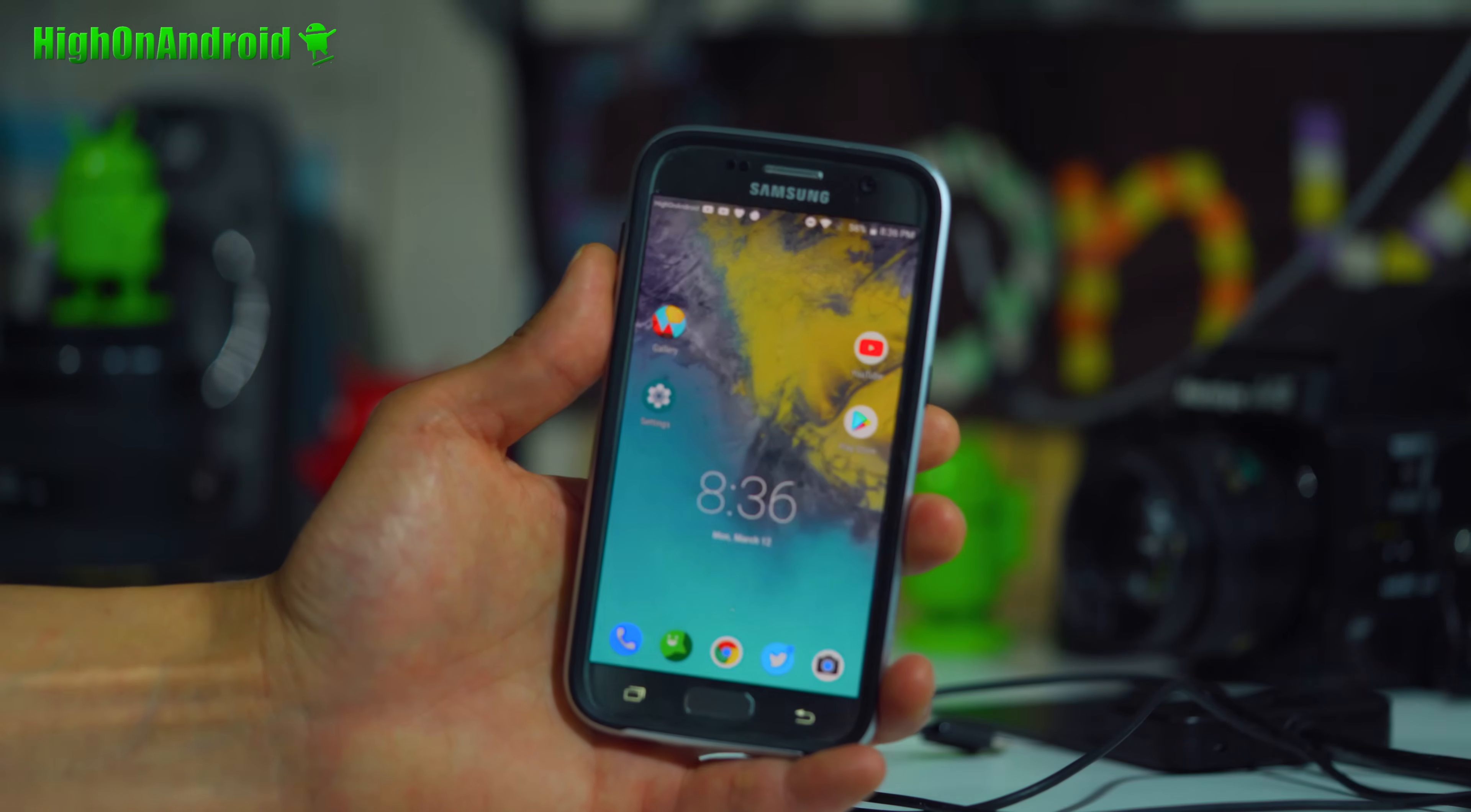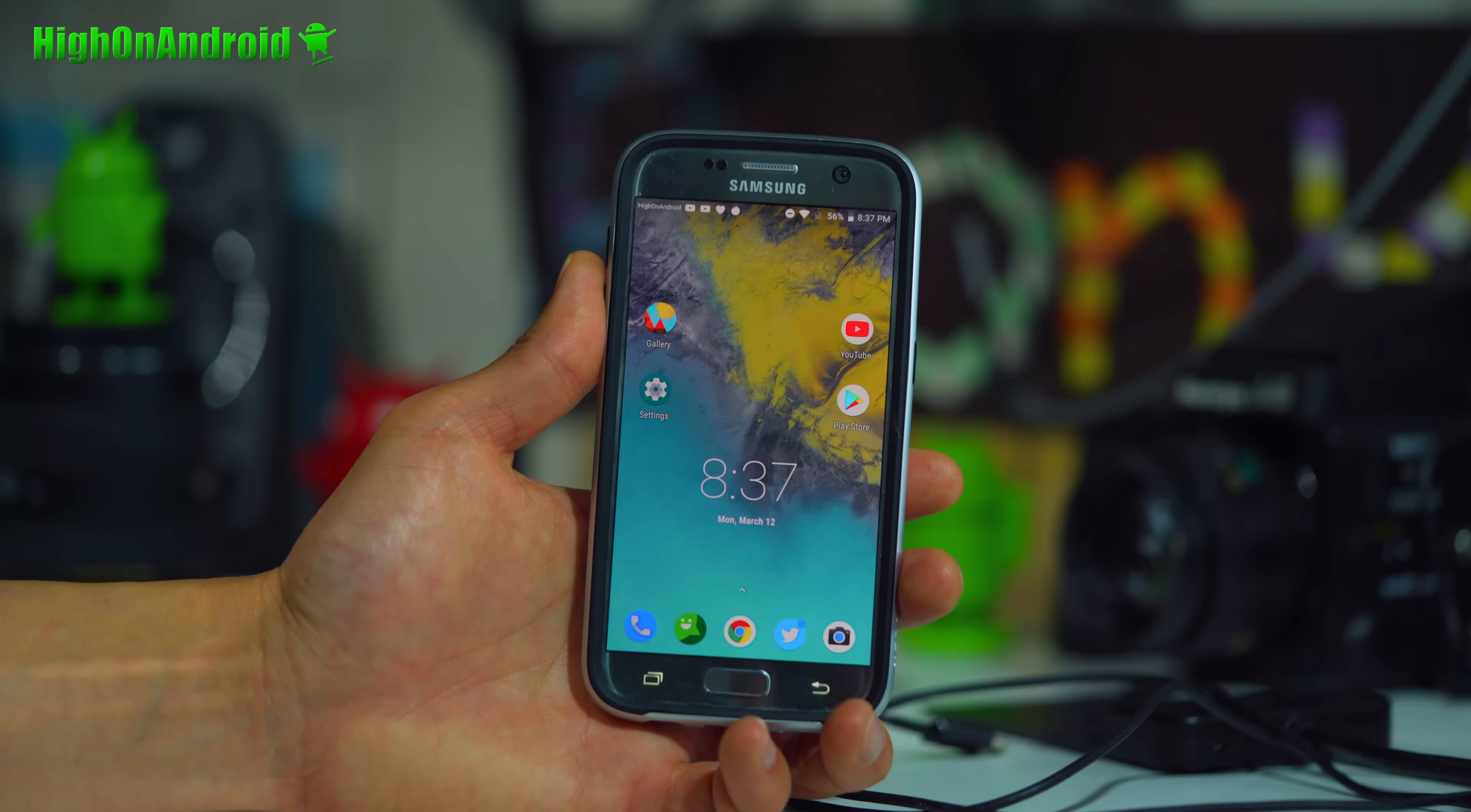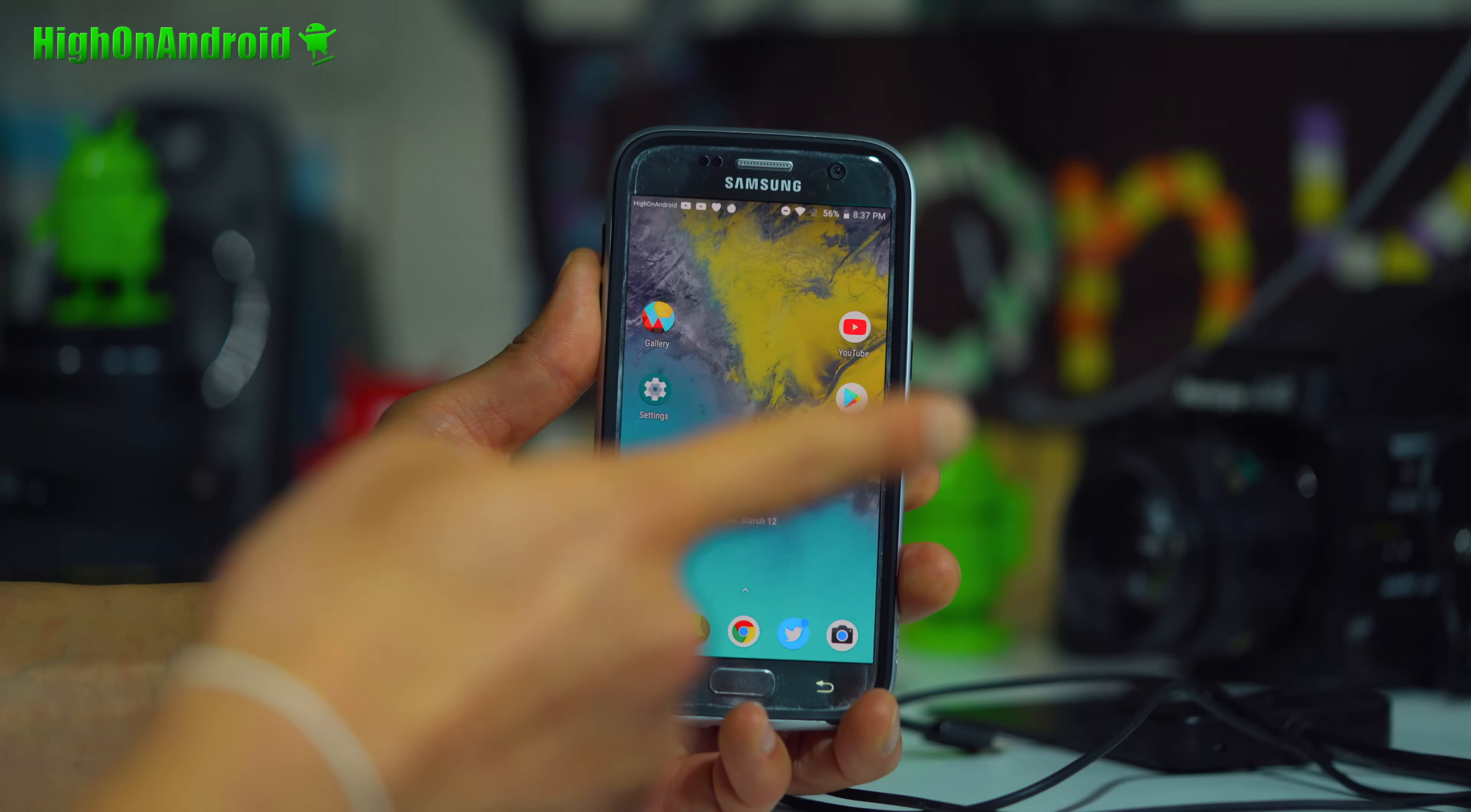I am actually running the latest Resurrection Remix Oreo on my Galaxy S7. This is actually for Galaxy S7 Edge, but you can install on any Galaxy S7 or S7 Edge running Exynos.